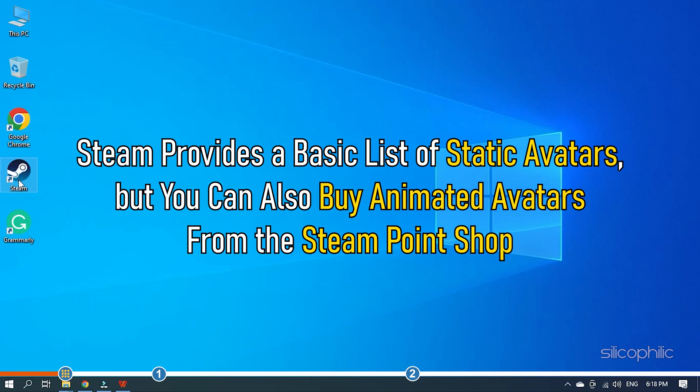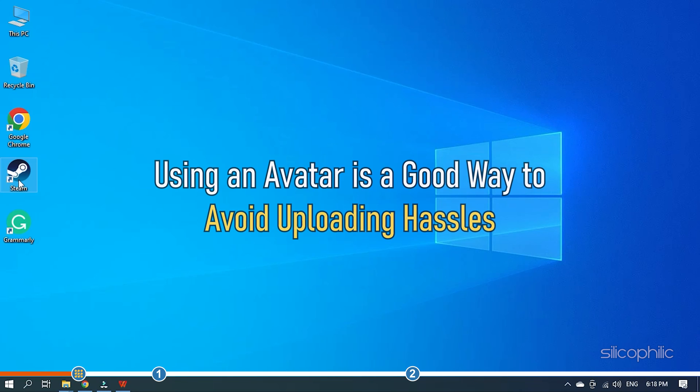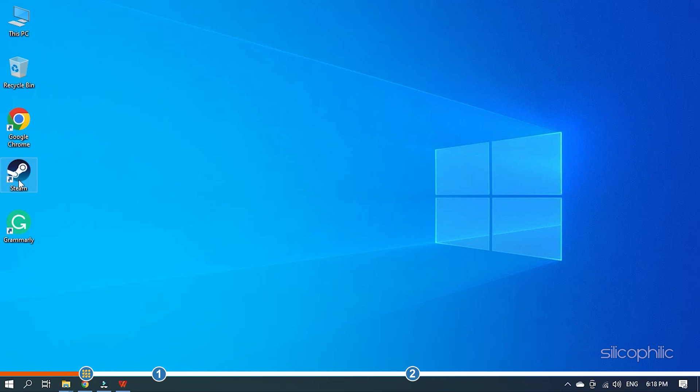Steam provides a basic list of static avatars but you can also buy animated avatars from the Steam Points Shop. Using an avatar is a good way to avoid uploading hassles.